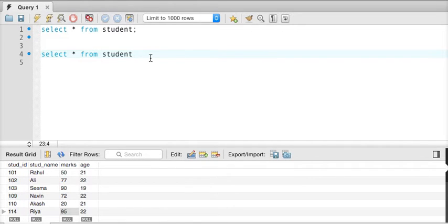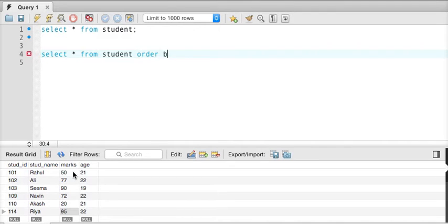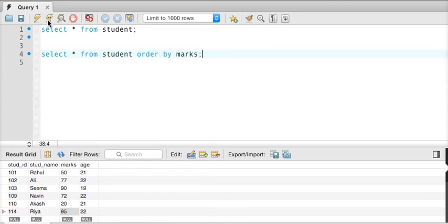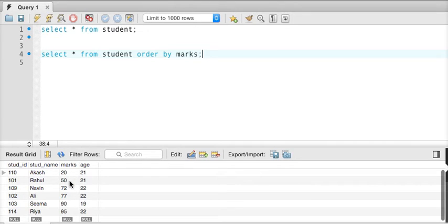What I want to know is, I want to get the order in ascending order of the marks. So what we can simply do is, here we can write order by, we can write marks. And if I order by marks and if I print this, if I run this, you can see we got all the records in the order of marks, so it is 20, 50, 72, 77, 90, and 95.